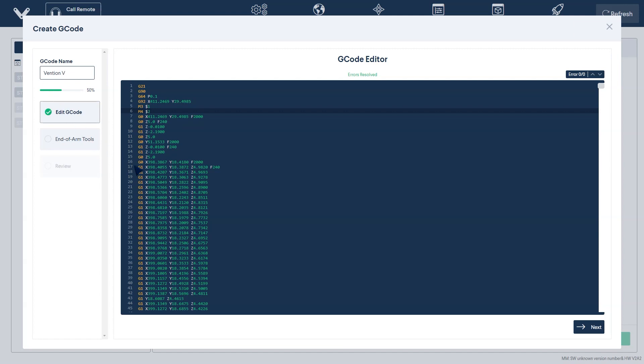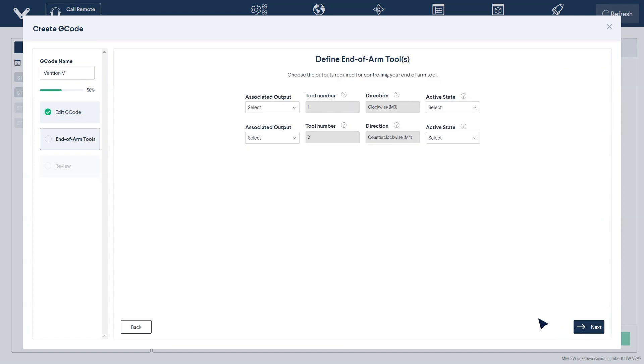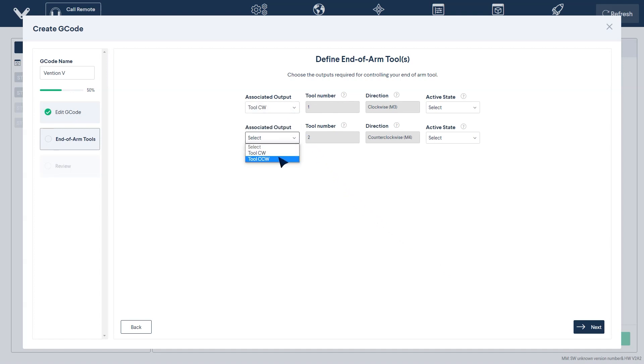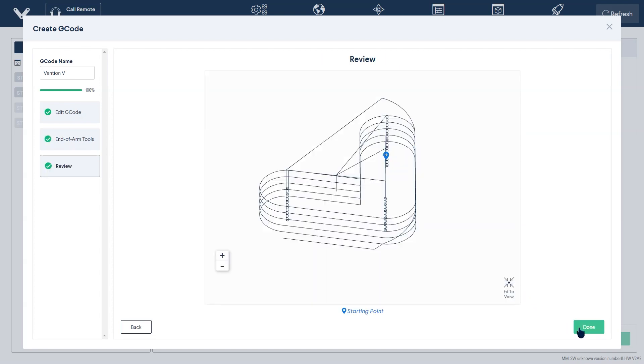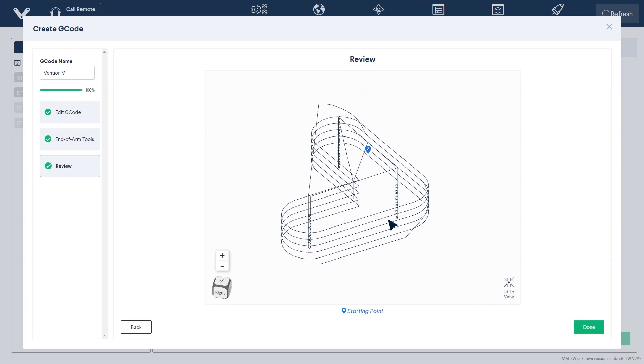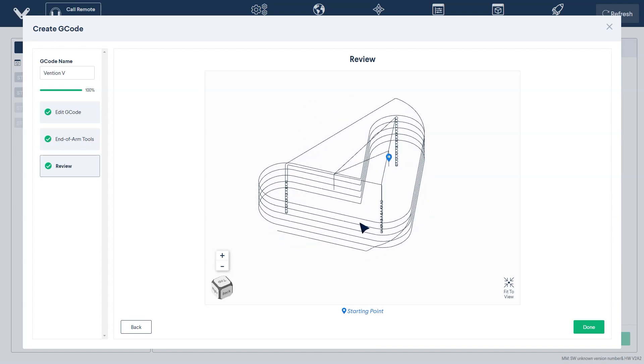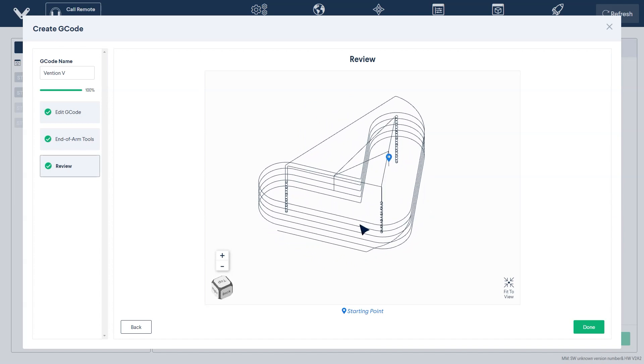The second part in this step will have you define your end-of-arm tools. Your G-code will already have its own tool commands defined. This part of the step will have you associate these commands with your configured machine logic digital outputs, as well as define what is considered as an active state. The final window will give you a visualization of your path as well as indicate its starting point.